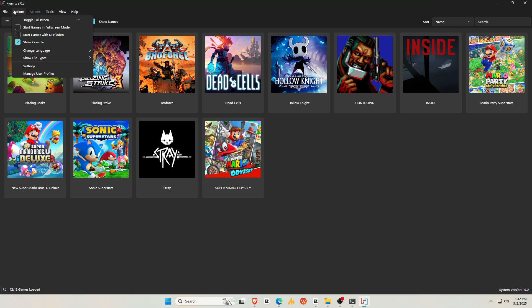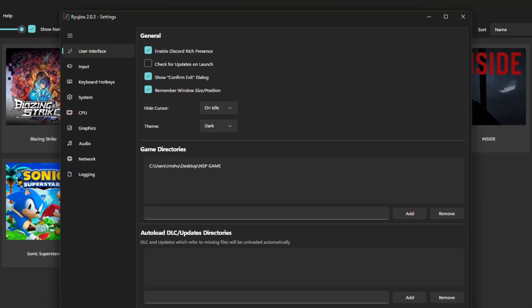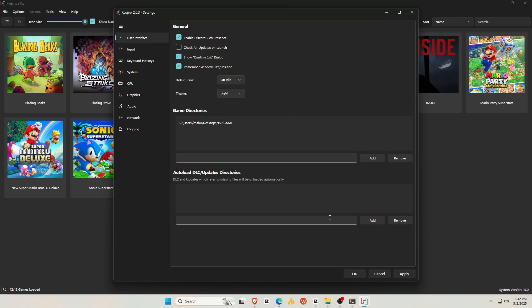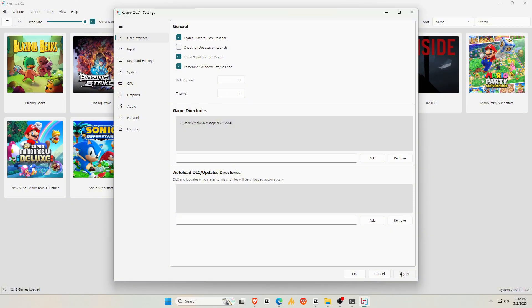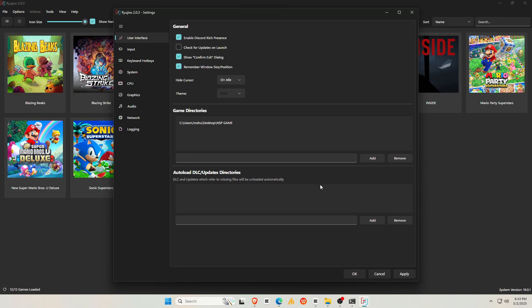Let's finish setting up the controls. Go back to Options and open Settings. We were already introduced to the interface while adding the game directory. Here, another thing you can do is change the theme to Light or Dark Mode, but I prefer using Dark Mode.